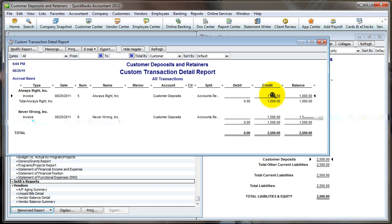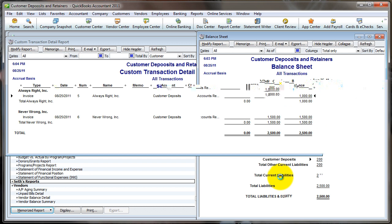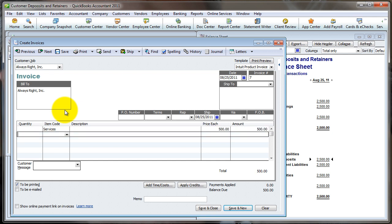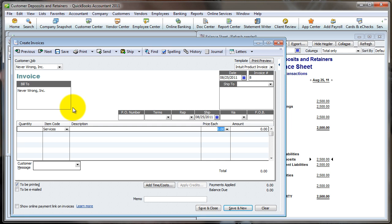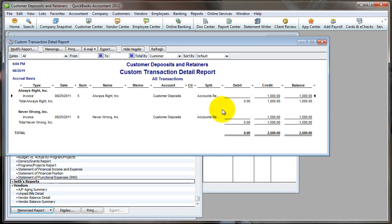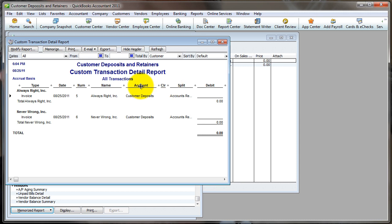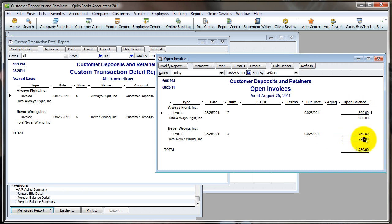Now let's invoice them for services, because the question is: how do I apply the deposit to the invoice once I've actually invoiced them? Let's invoice Always Right for $500 in services, and Never Wrong for $750 in services. Save and close. So now what's going on? Let's look at the deposits report — the deposits are still there, nothing has changed. And if we run the open invoices report, each of them now shows money owed.